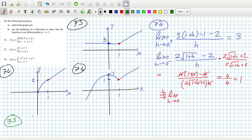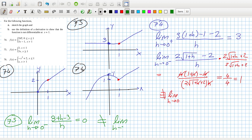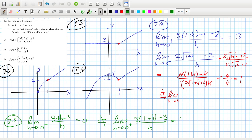For problem 75: the limit as h tends to 0 from the left is going to be 0, because you get (3 + h − 3) over h, which equals 0. That will not equal the limit from the right, which is 3(1+h) − 3 all over h, where x = 1, so that's going to equal 3. They're not equal, so again there's no limit.